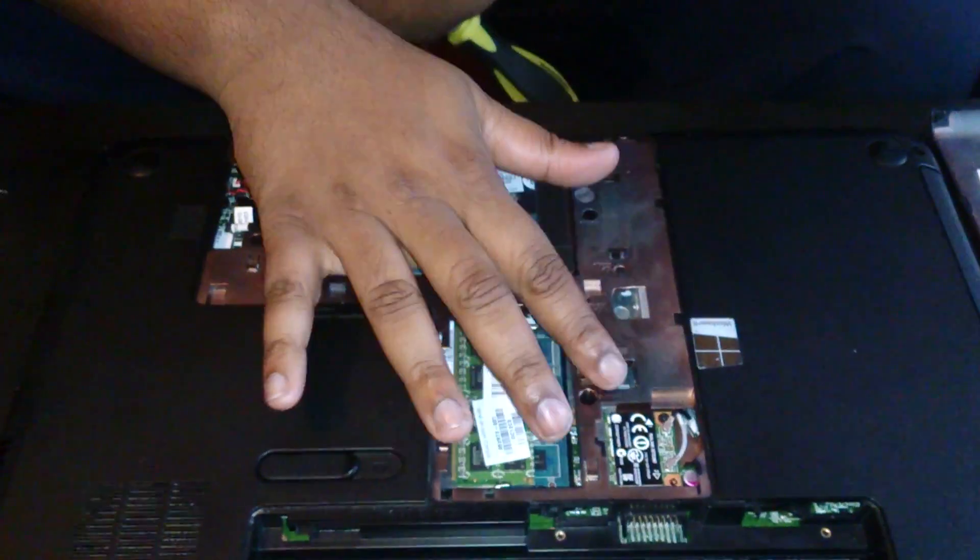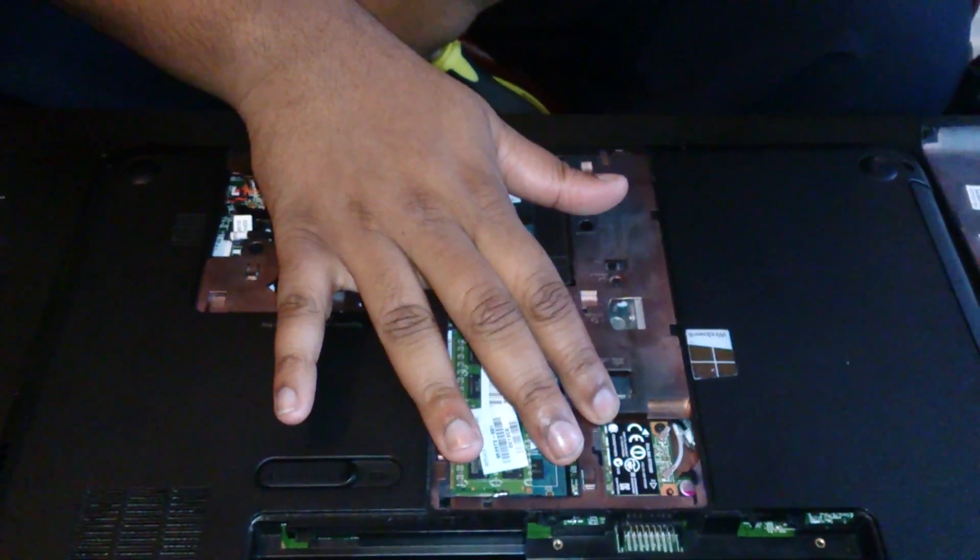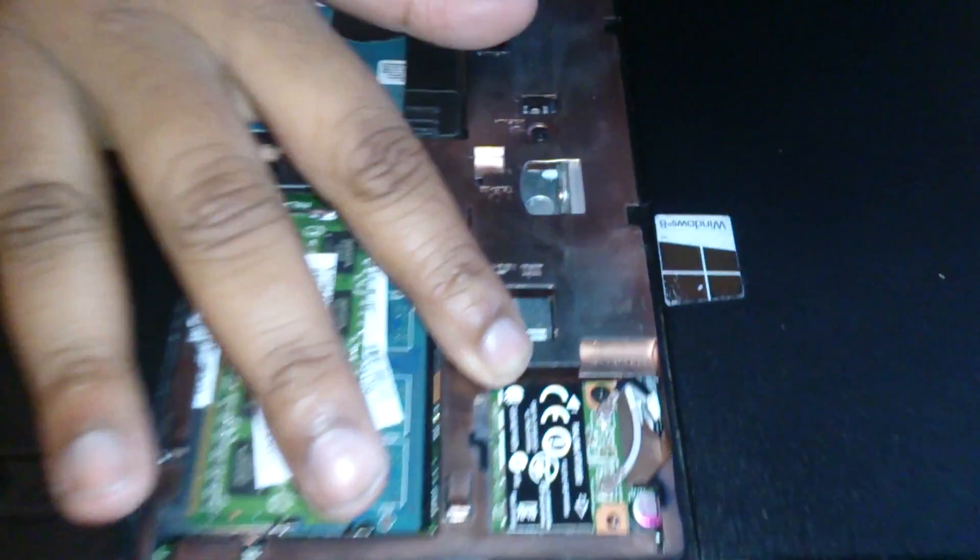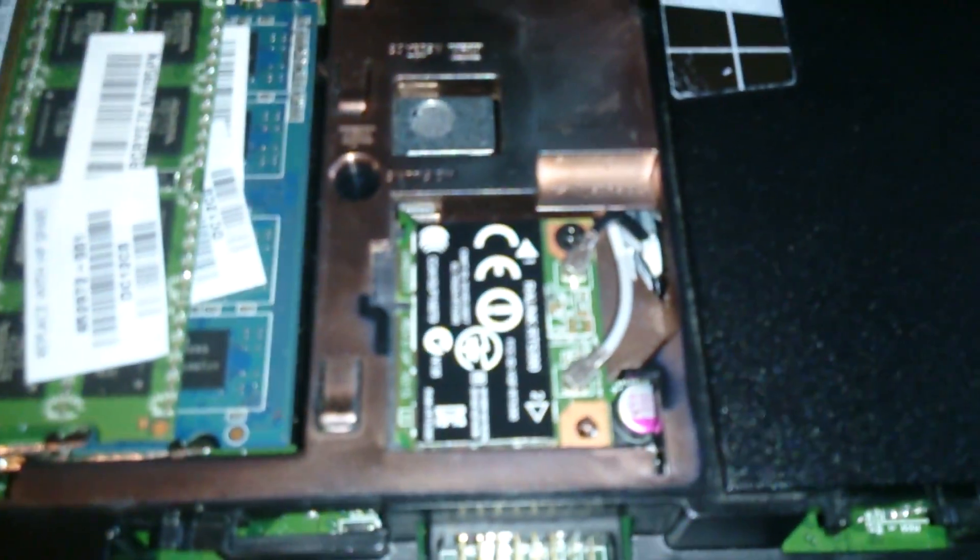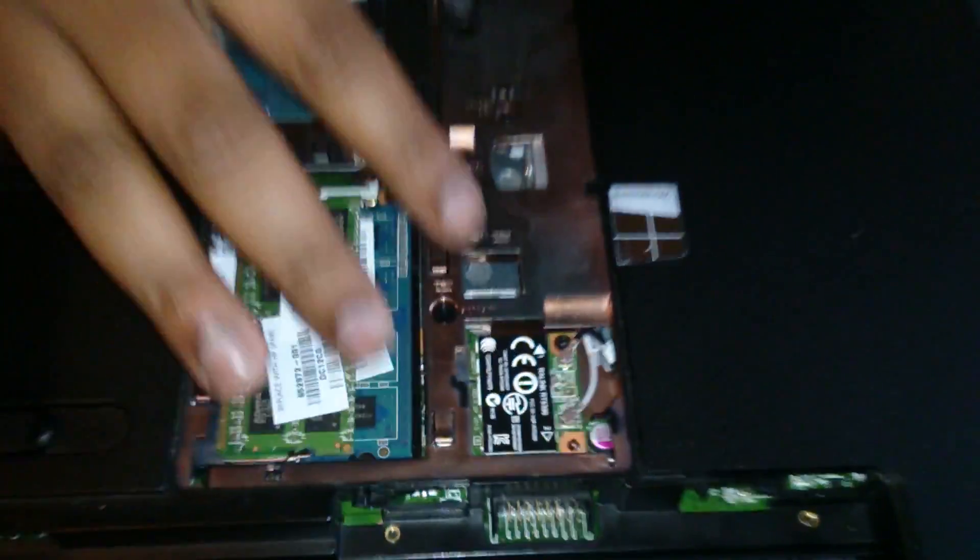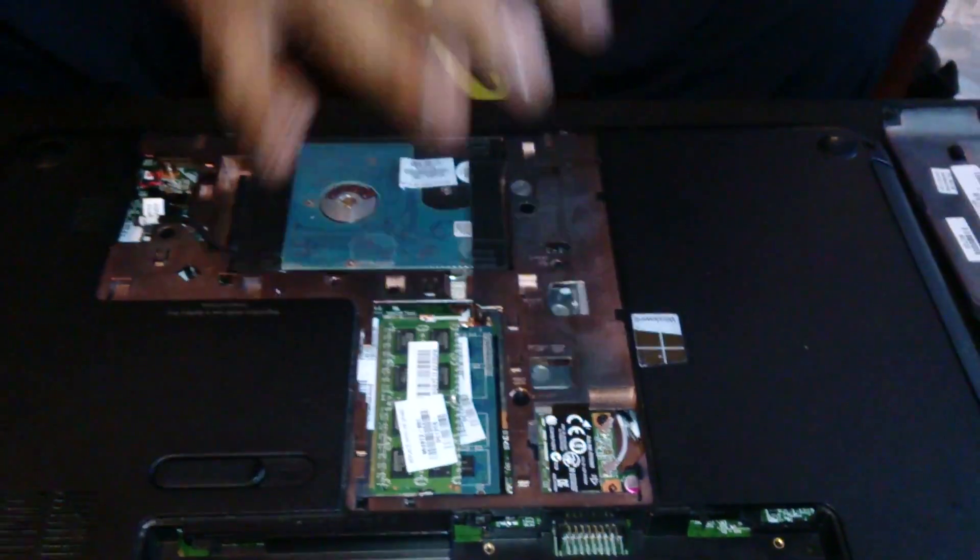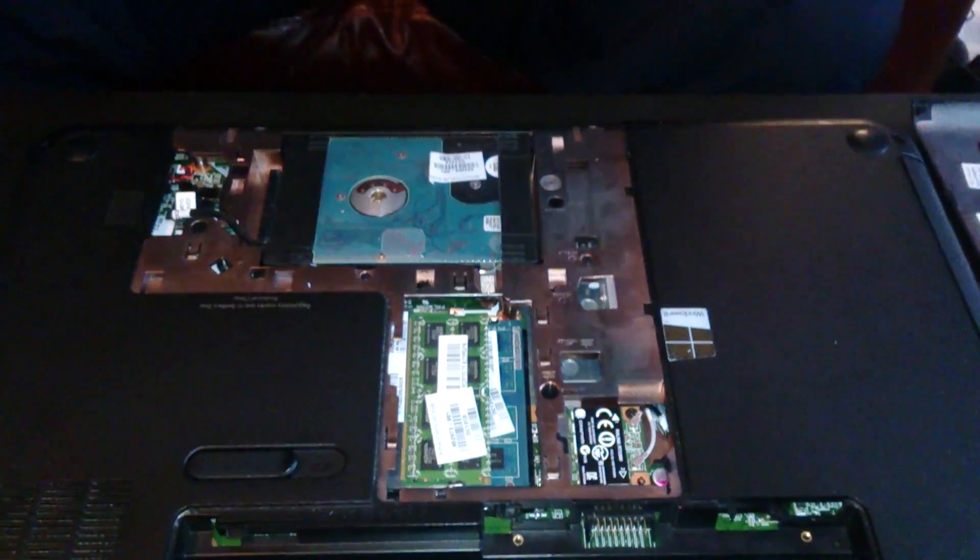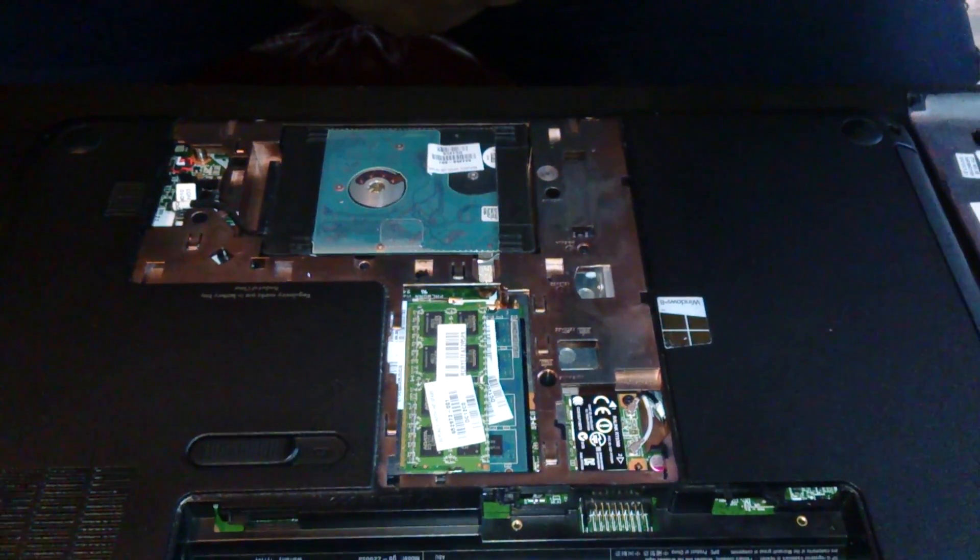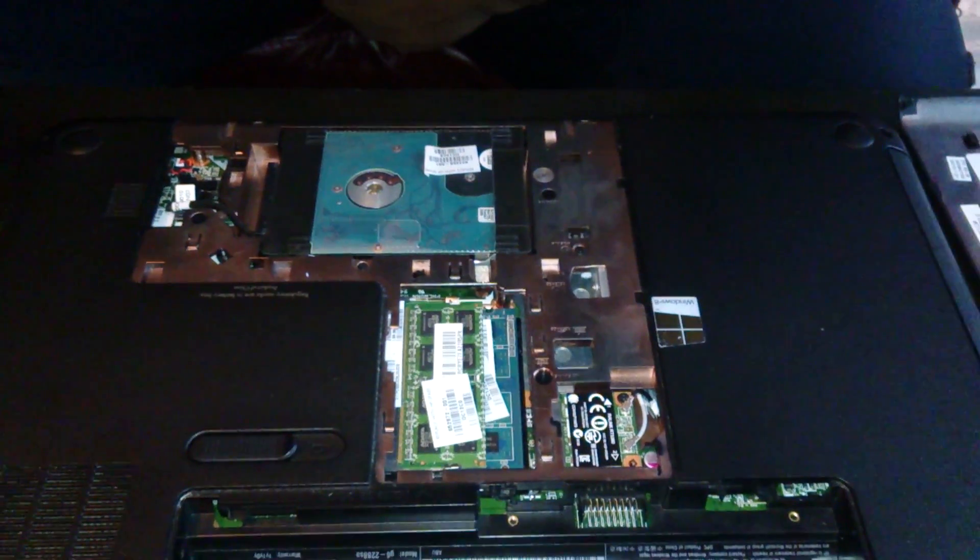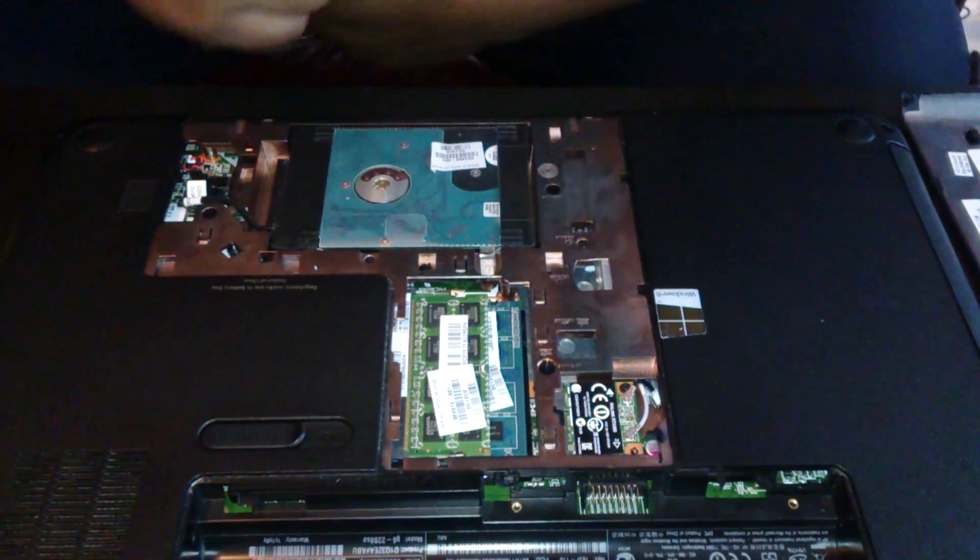So here's the wireless card if you can have a bit of a zoom into there. So that's the wireless card. That's my old one. That is a Raylink RT5390.